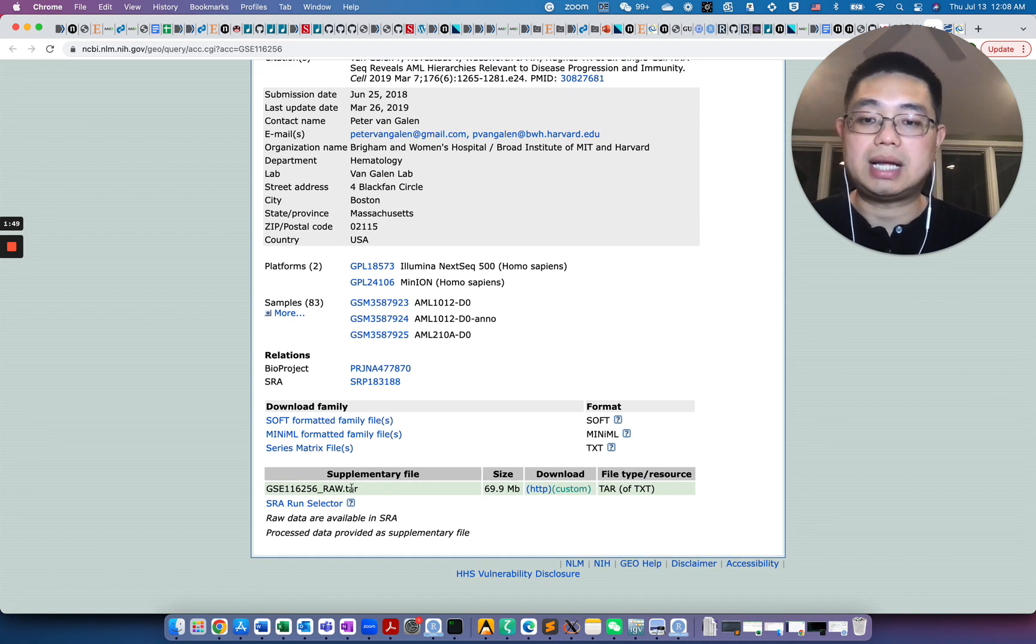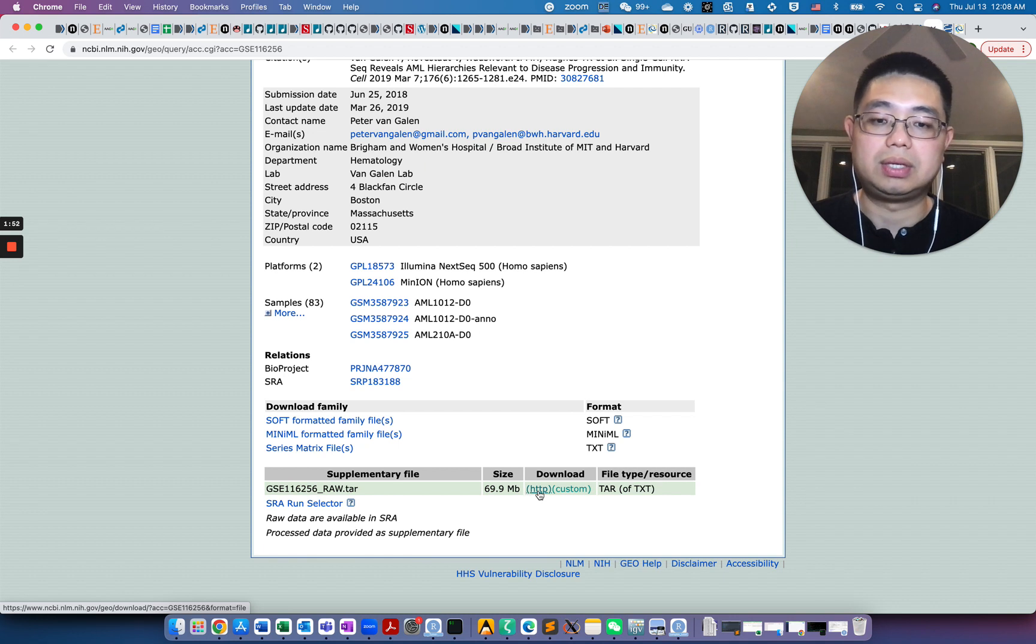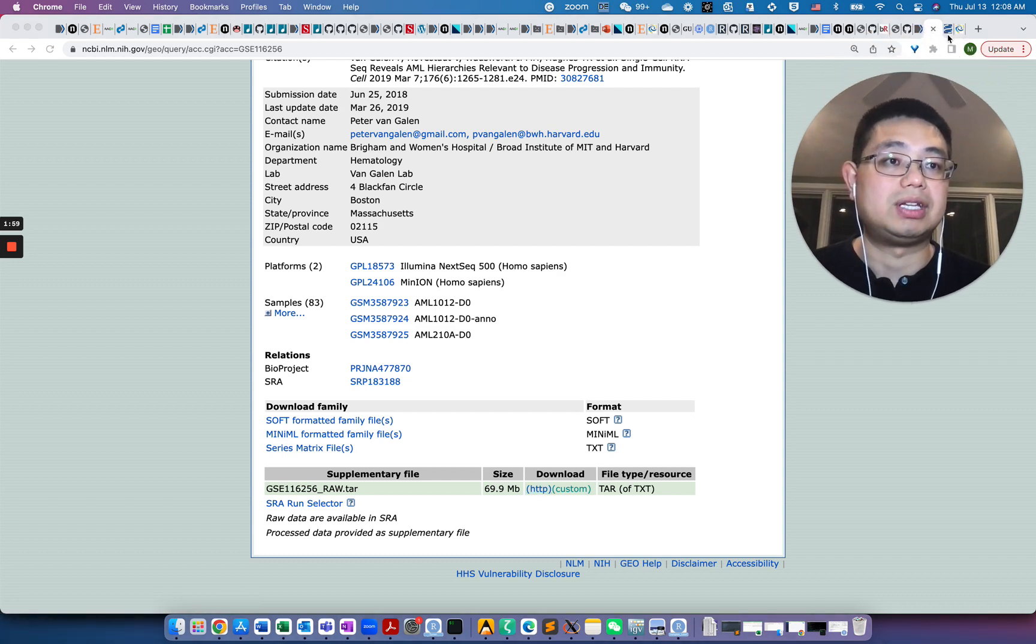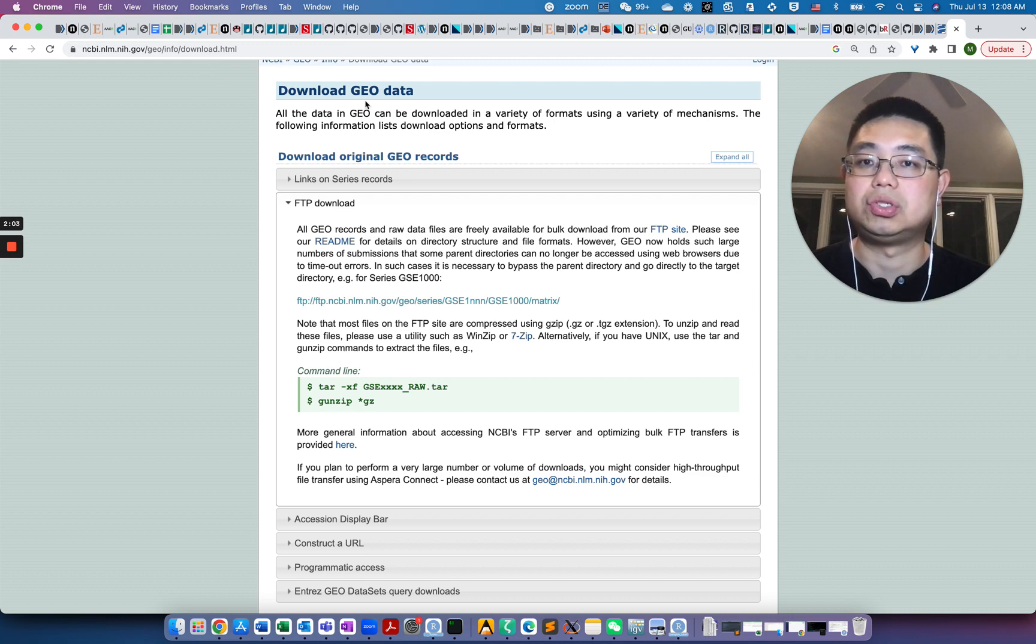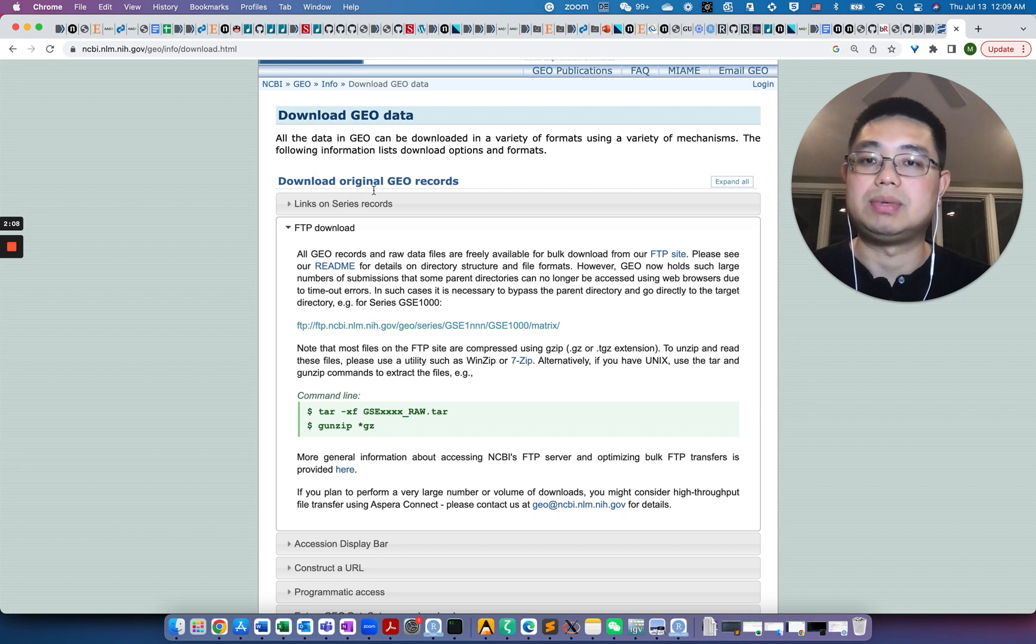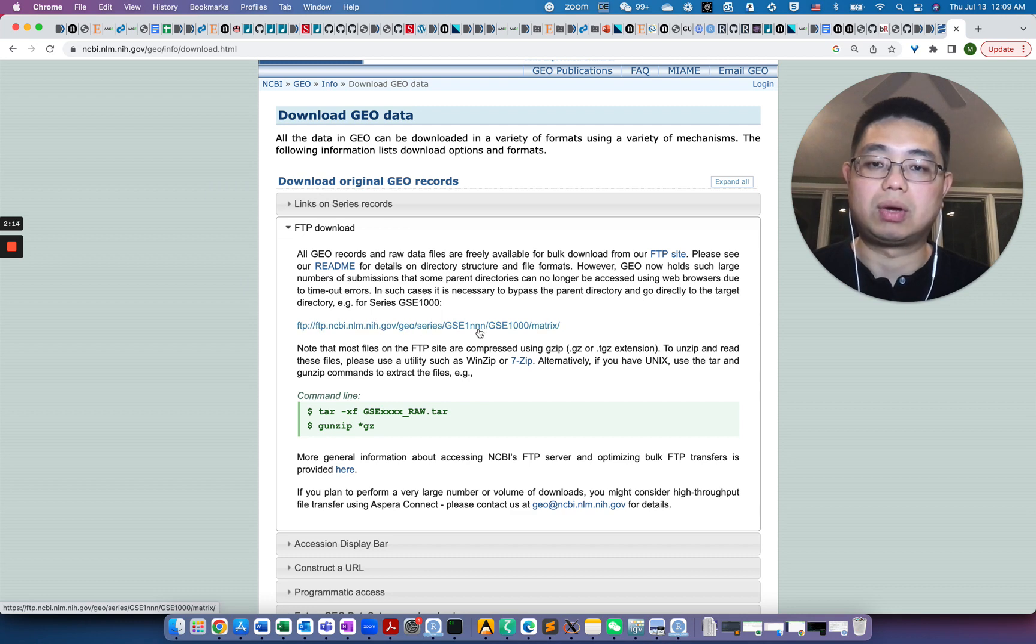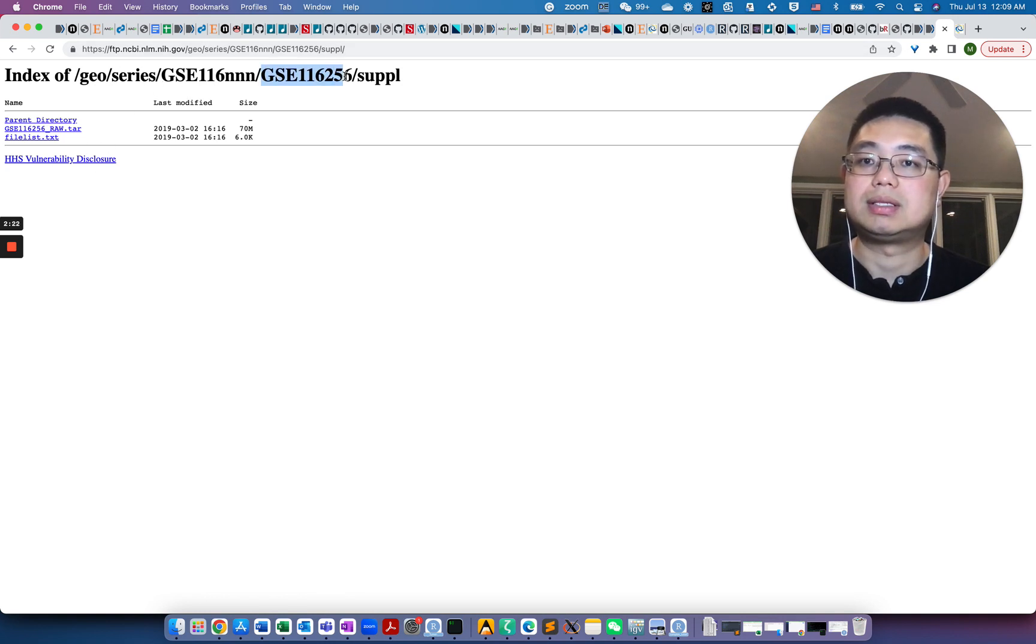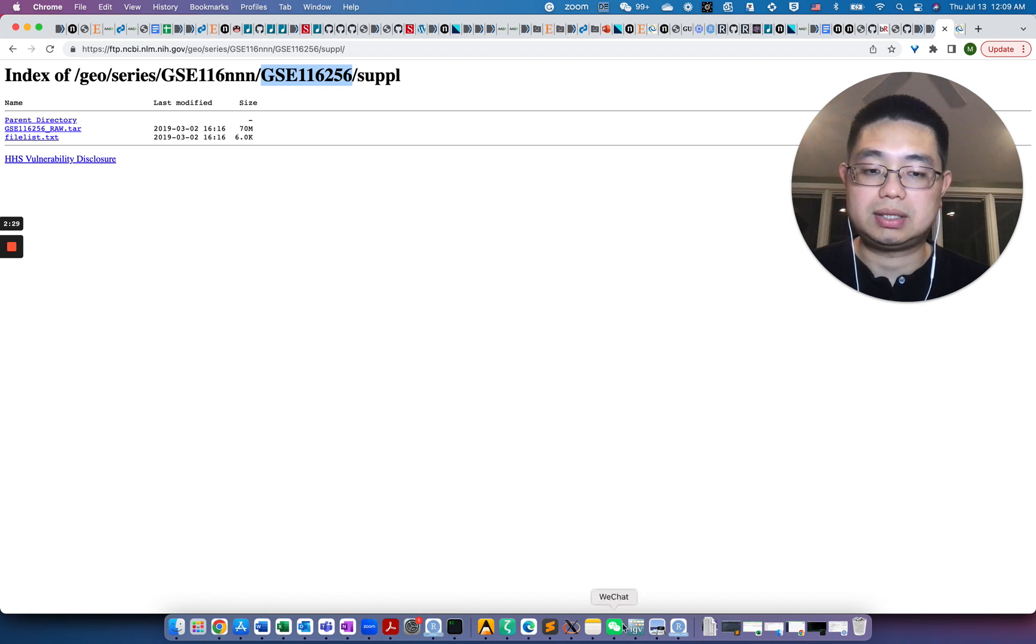It depends on how the authors upload their data. For this example, we have one sample, one data matrix for each sample, but maybe another GSE accession number, the author uploads all the merged data matrices together. In that case, it's very easy because it's a single data matrix. To download this, you can directly click here, but in order to do it on the command line, we will download it from the FTP. If you go to this GEO FTP, you'll find this page and it'll tell you where those GSE datasets are located.